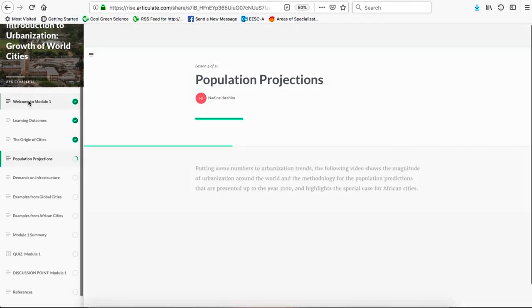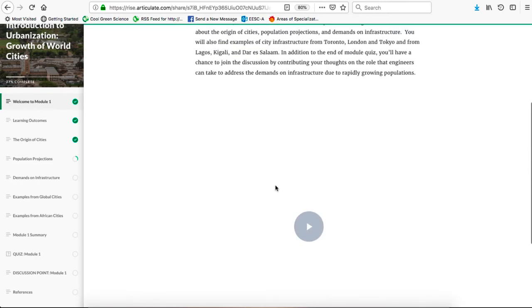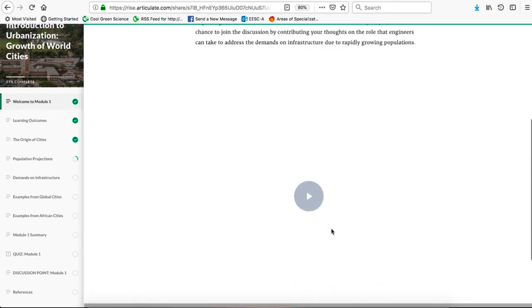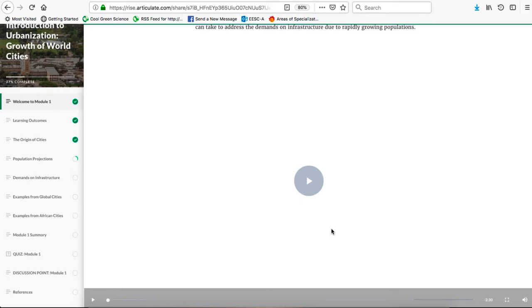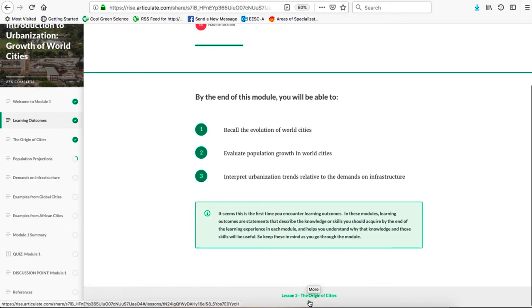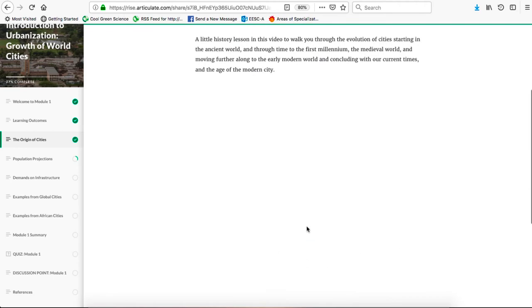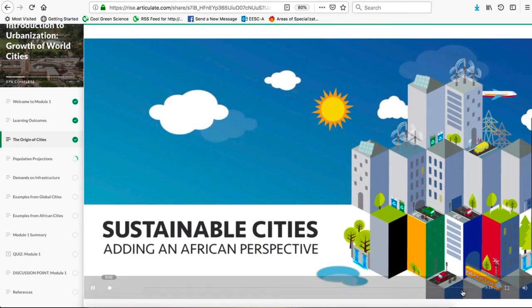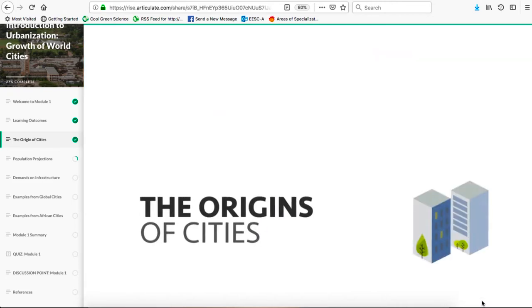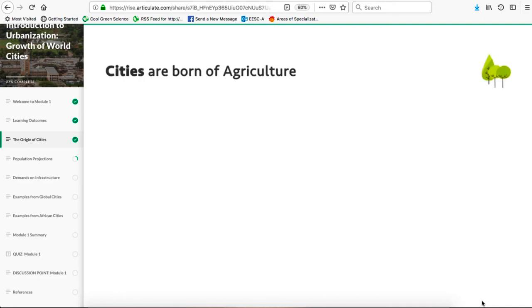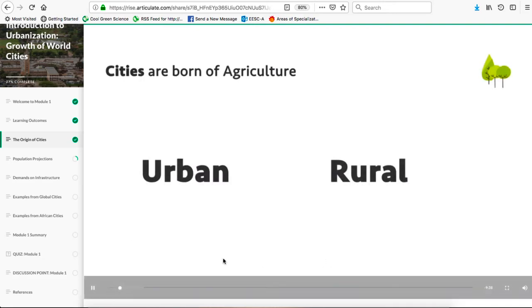Let's start at the very beginning with Welcome to Module 1. The content is structured as short videos — voice-over PowerPoint slides with a little bit of animation. The first lecture is called The Origin of Cities. Playing it: 'Our focus is on cities, so it's a good idea to trace cities back to their origins, to learn how they came to being, and to understand why they are the way they are today. Today we make a clear distinction between urban and rural geographies.' That gives you a sense of the animation built around the PowerPoint slides.